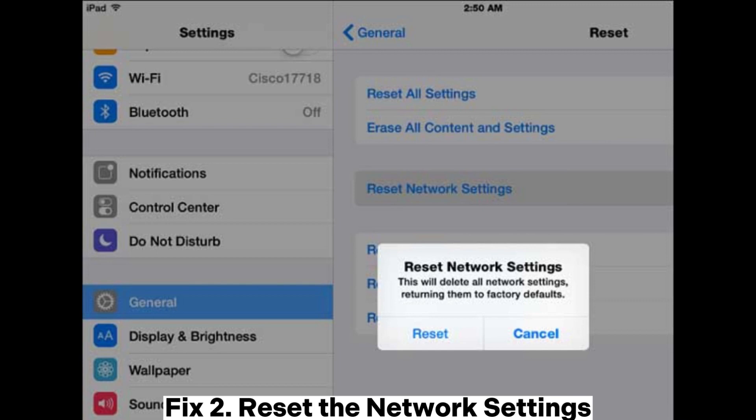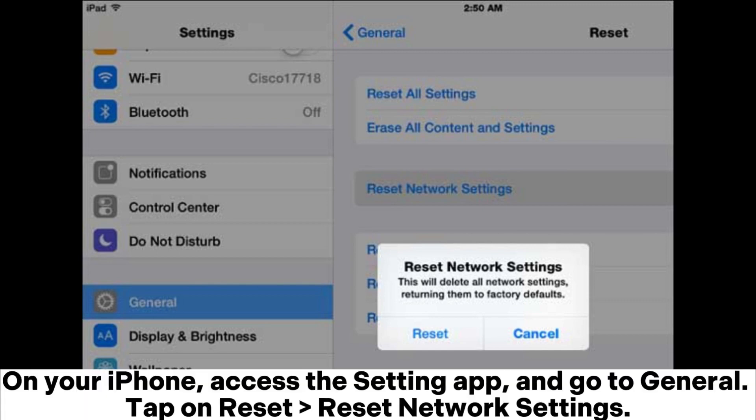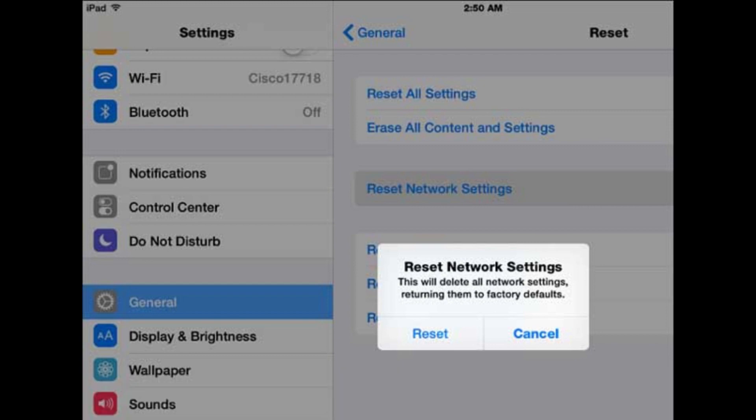Fix 2: Reset the network settings. On your iPhone, access the settings app and go to General. Tap on Reset, then Reset Network Settings.